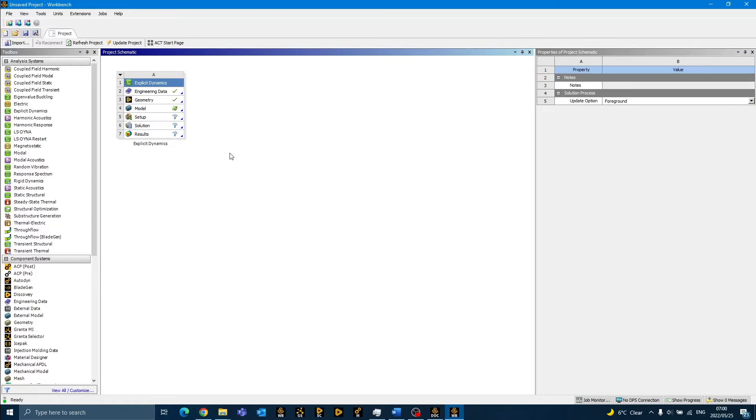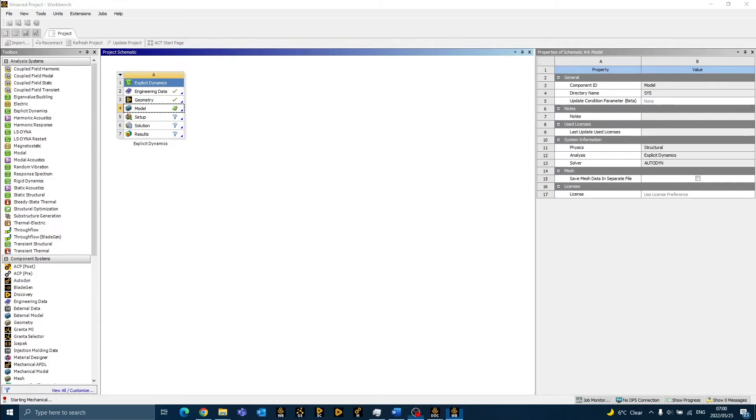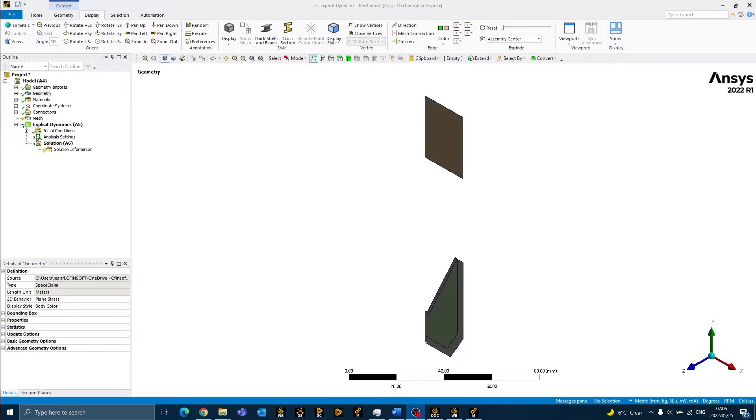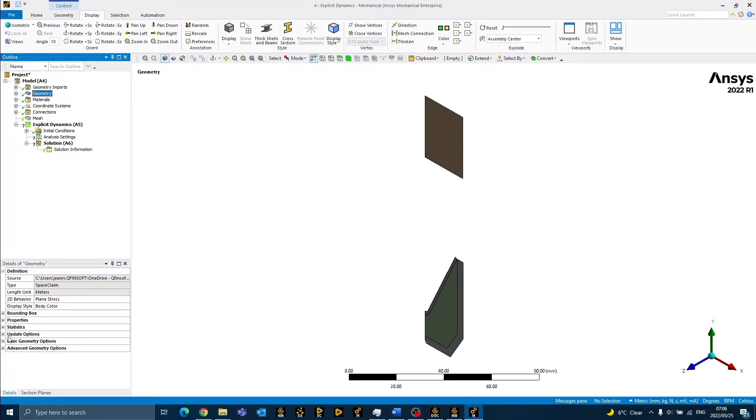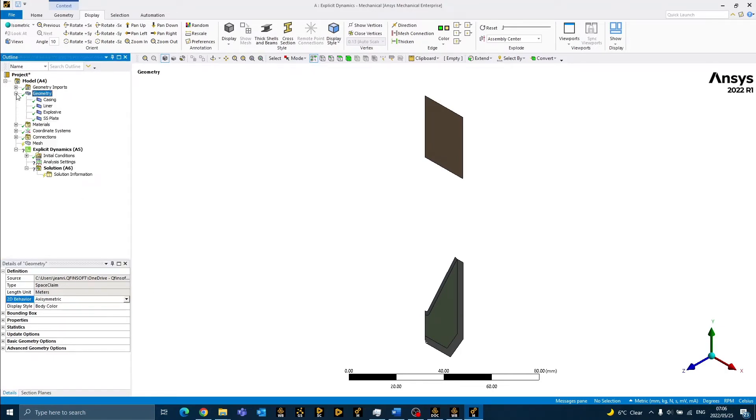To launch the mechanical application, we can now double-click on the model cell. Once the mechanical application has launched, we can now set up our simulation by following the structure tree from top to bottom. We can start by changing the 2D behavior from plane stress to axisymmetric under the geometry branch. We can also assign our material properties here.